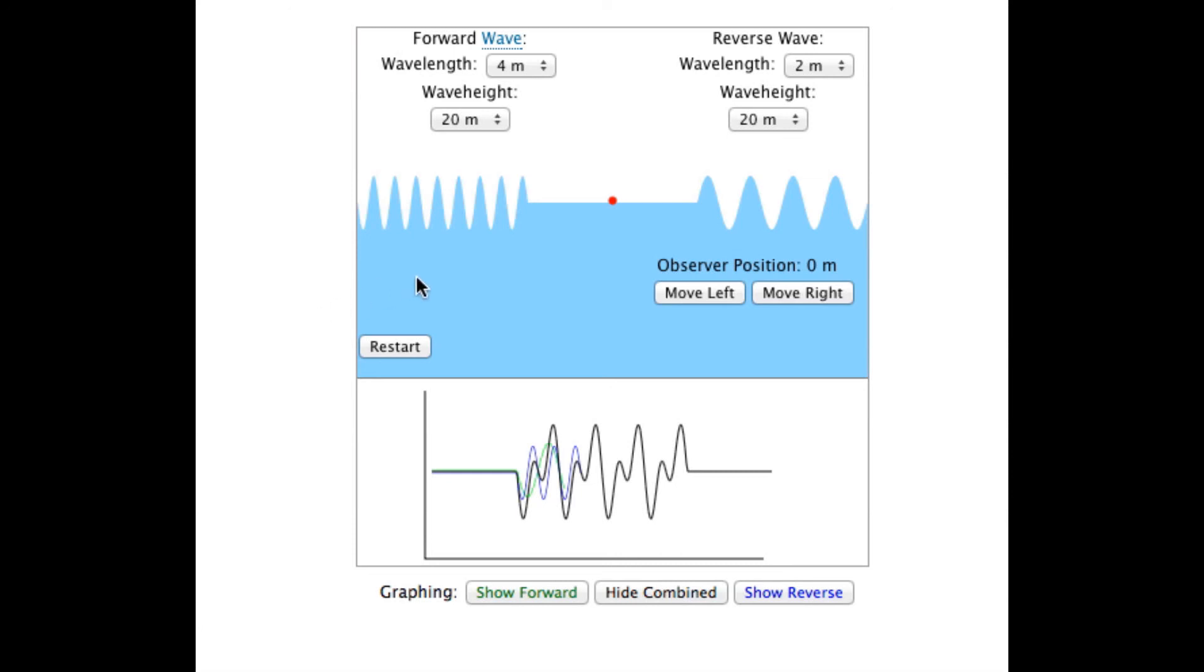Again, once the waves pass each other, they are no longer interacting and they return to their original sizes.